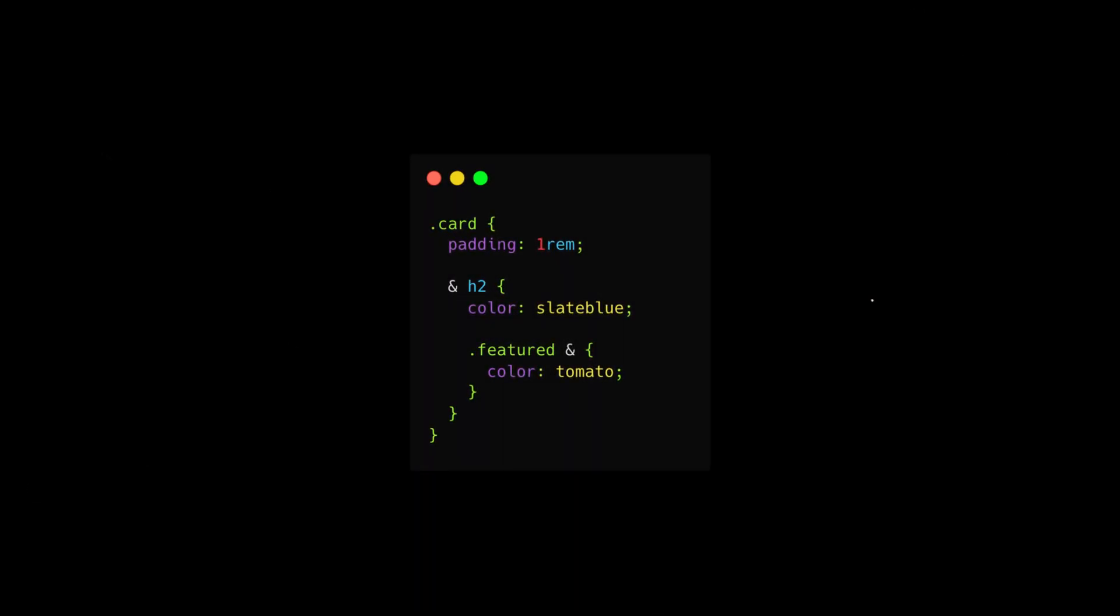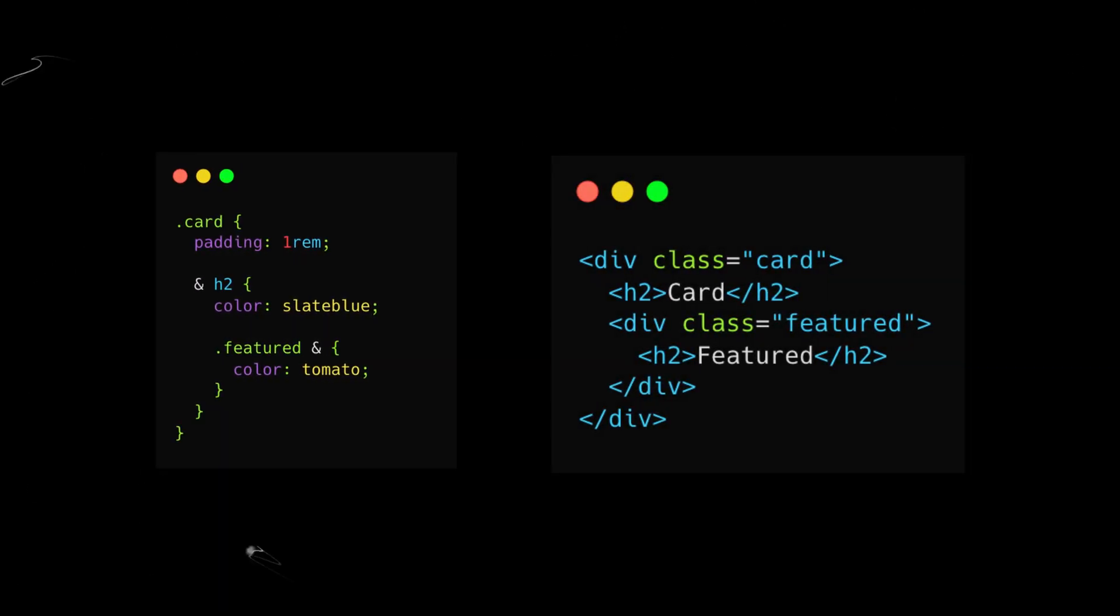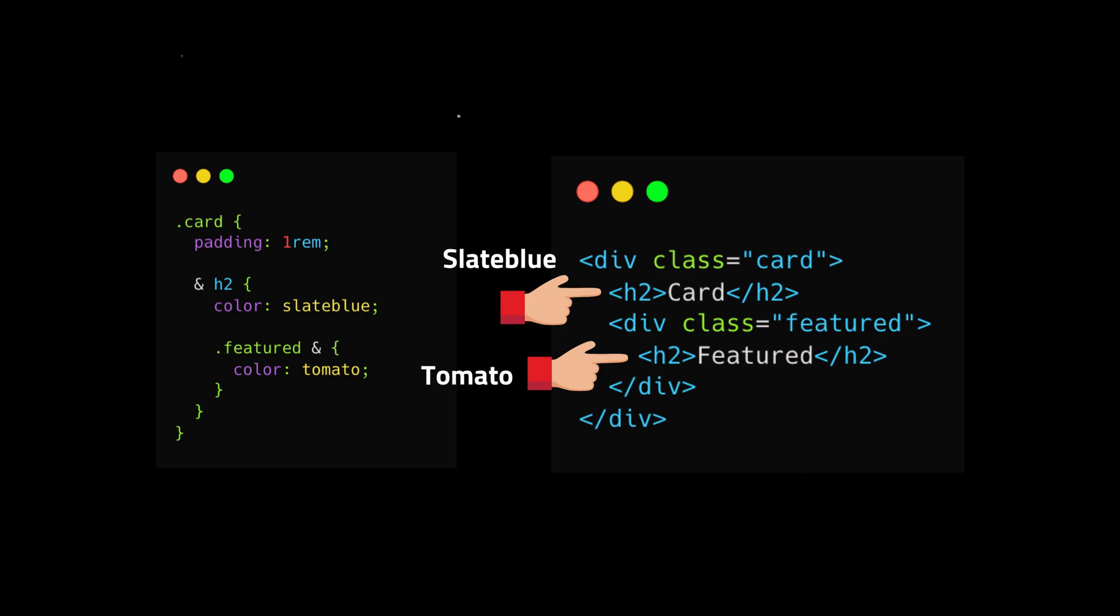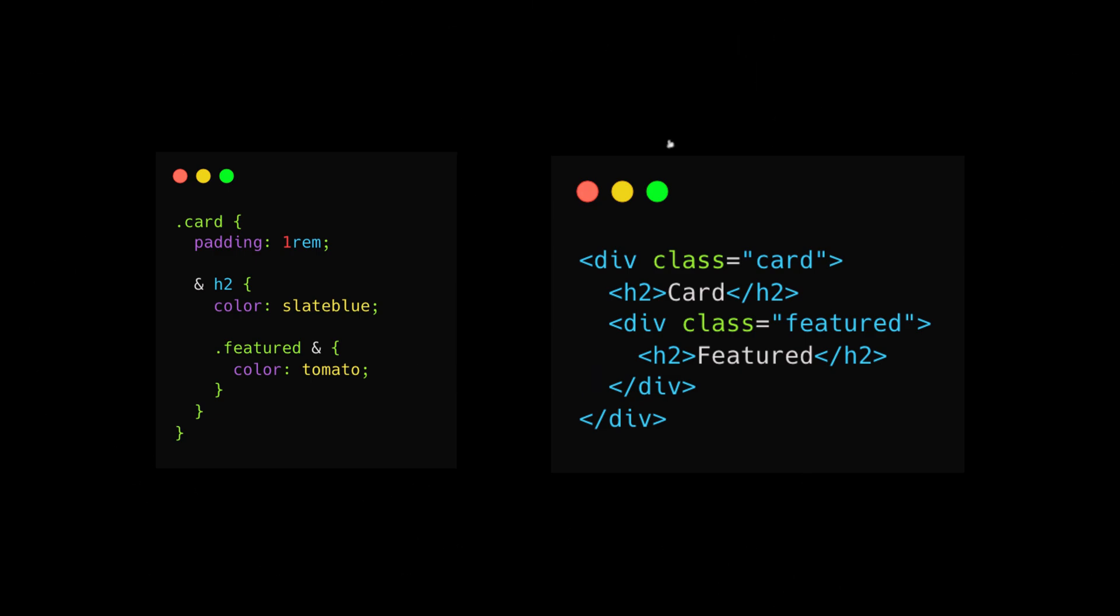CSS nesting also supports appending parent selectors to reverse context. In this example, this approach targets the H2 heading only when inside a featured card. This is super handy when you want to change styles based on a parent element's class.